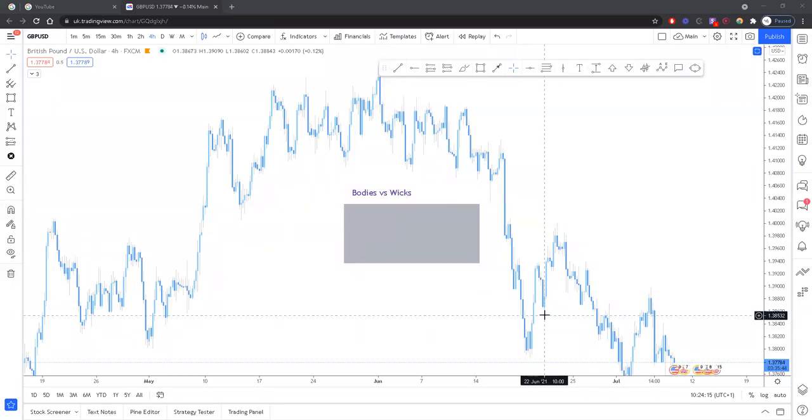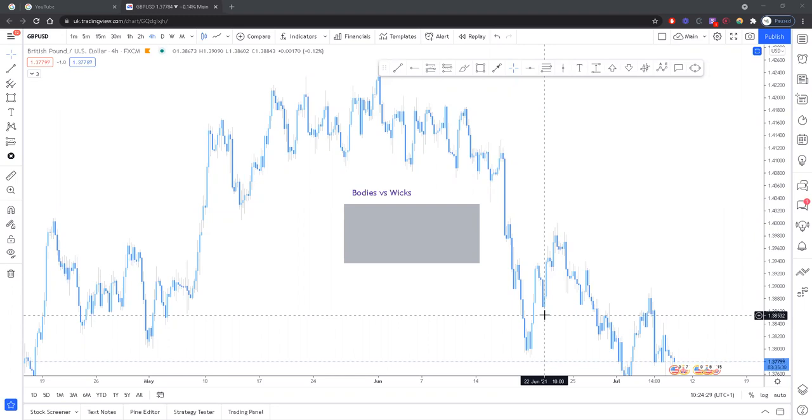What's going on everybody, I hope you're doing well as always. Now today you may notice that my chart looks a little bit different. I've changed the colors of my candles for the first time in a while. I like the smoothness of this, it kind of reminds me of water. So go ahead and smash that like button for me if you also like this chart setup.